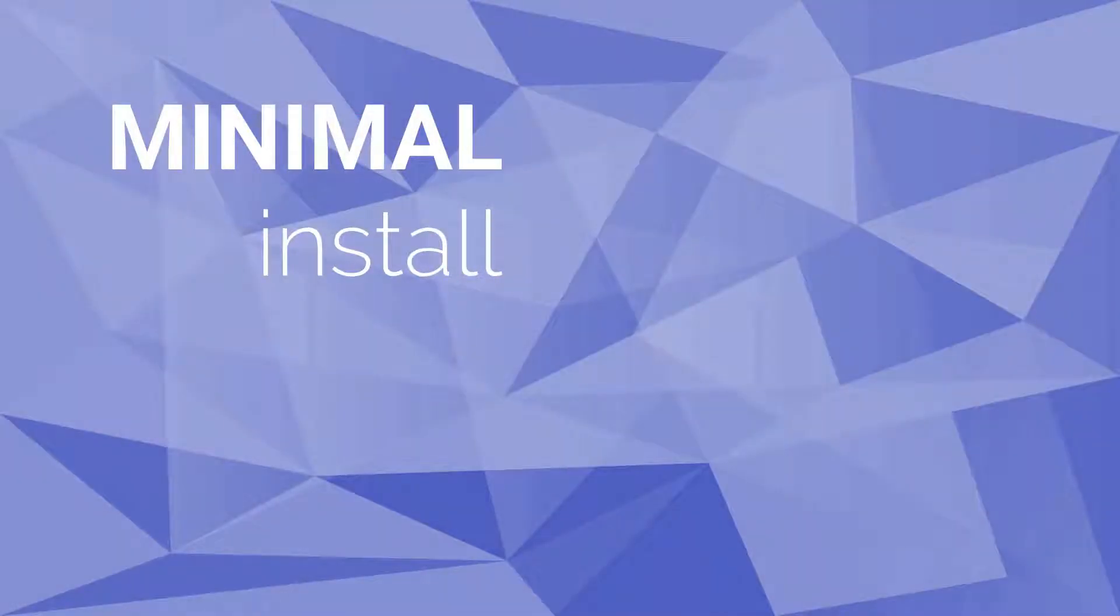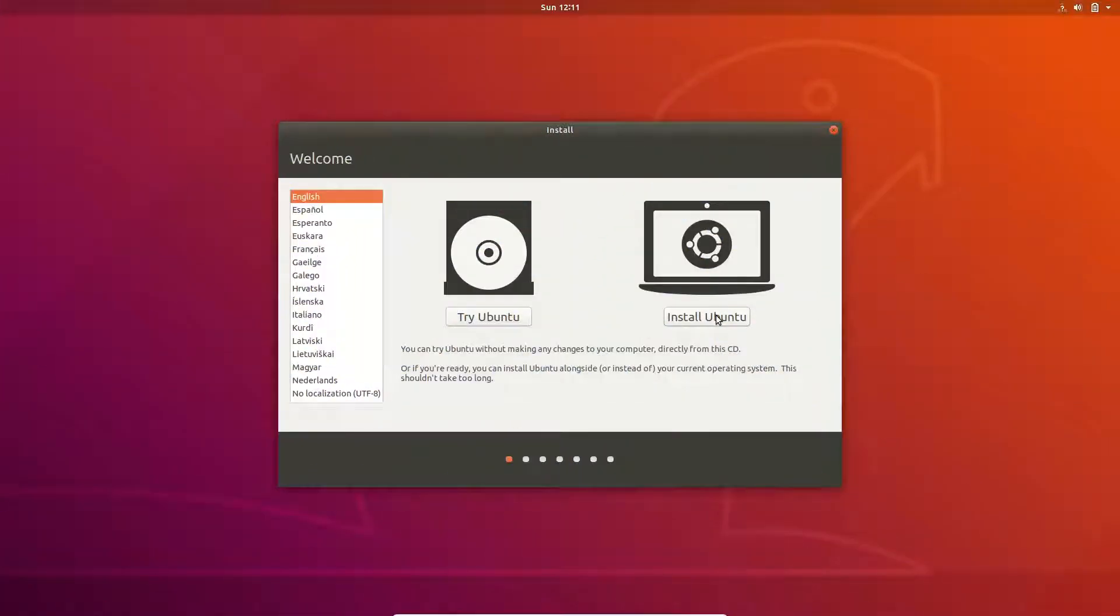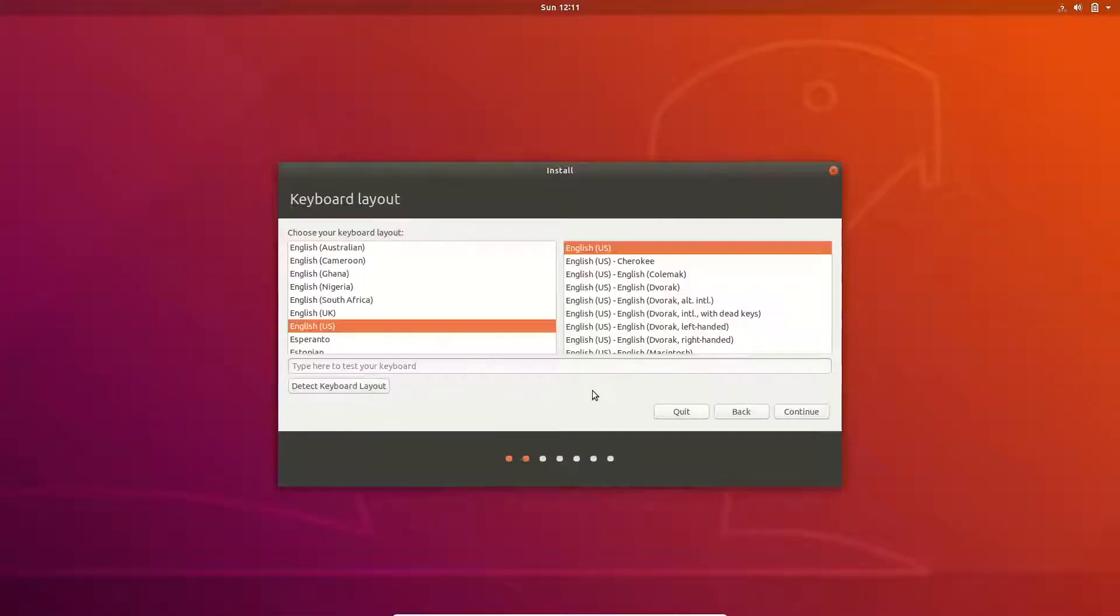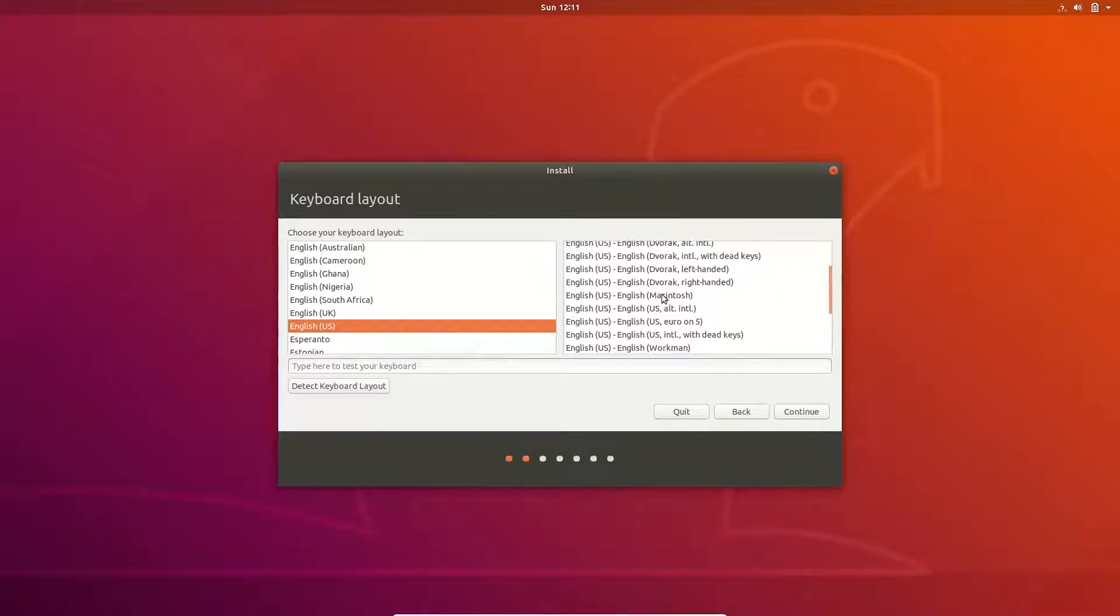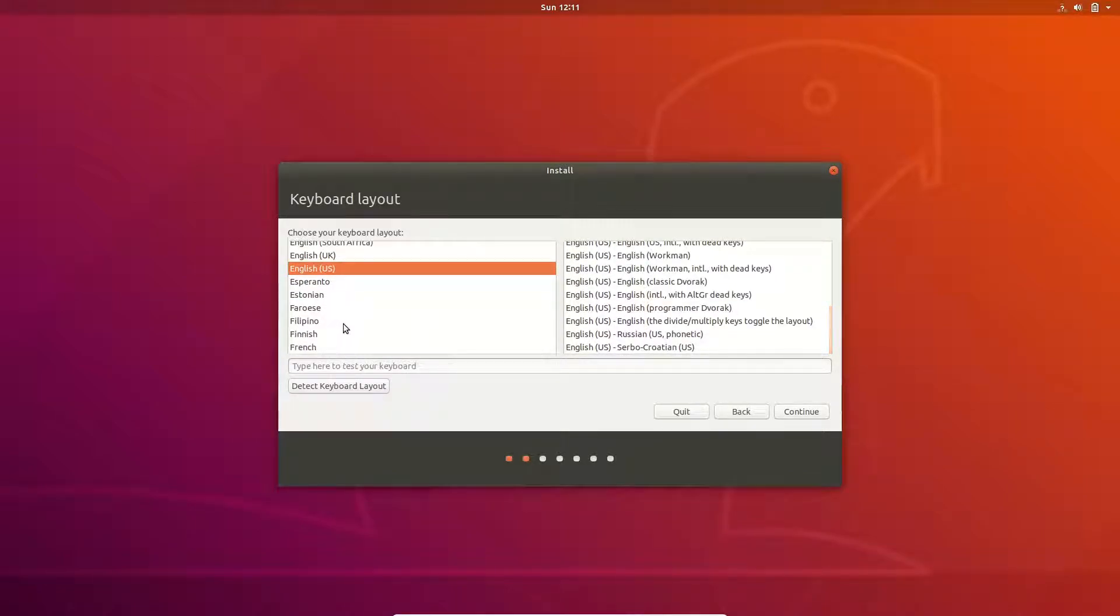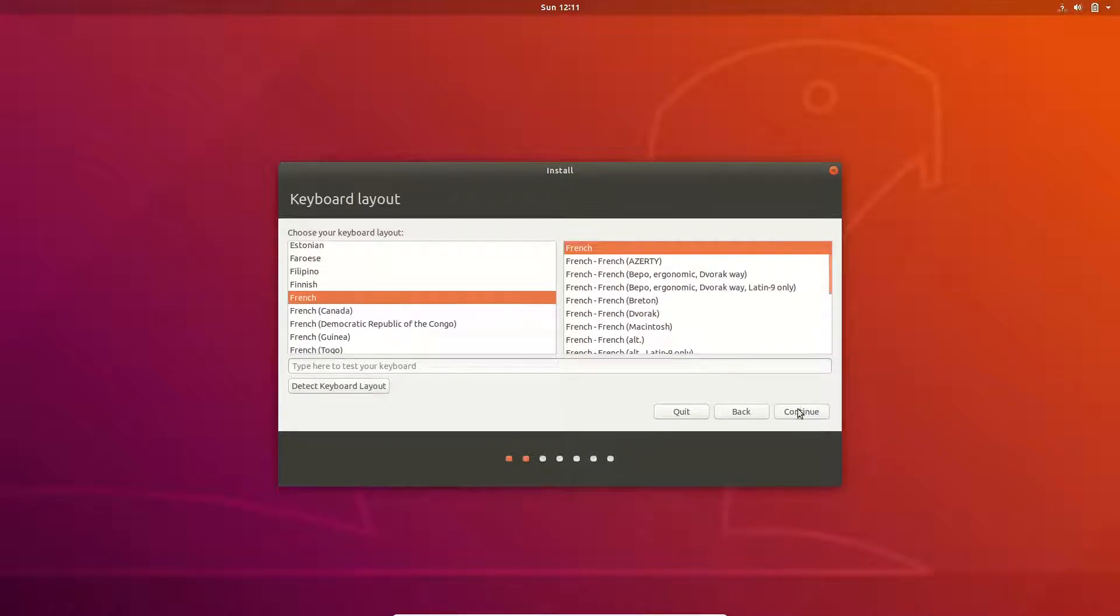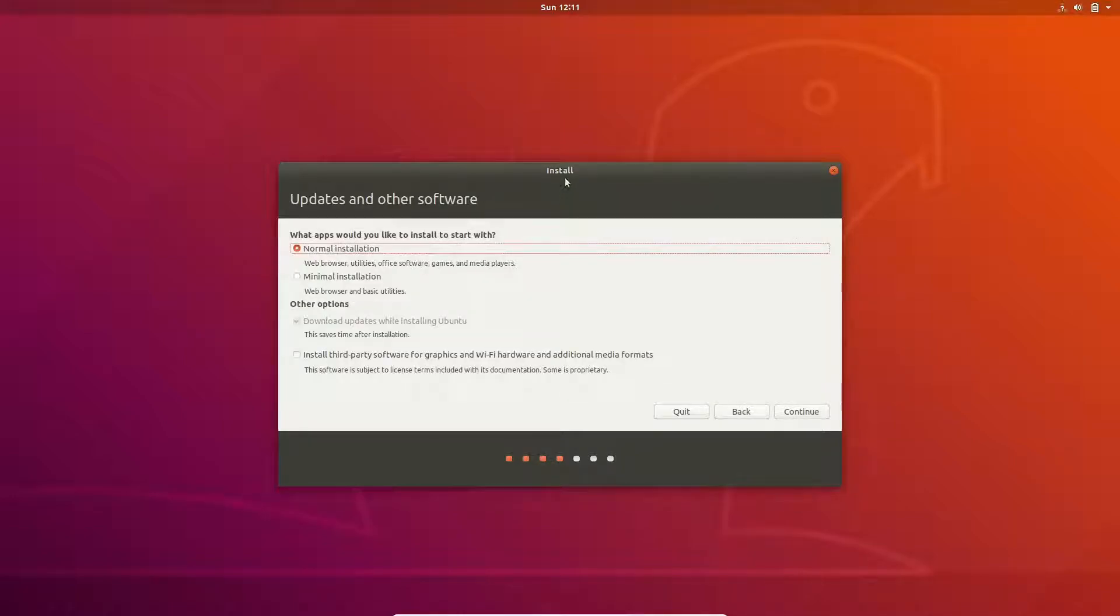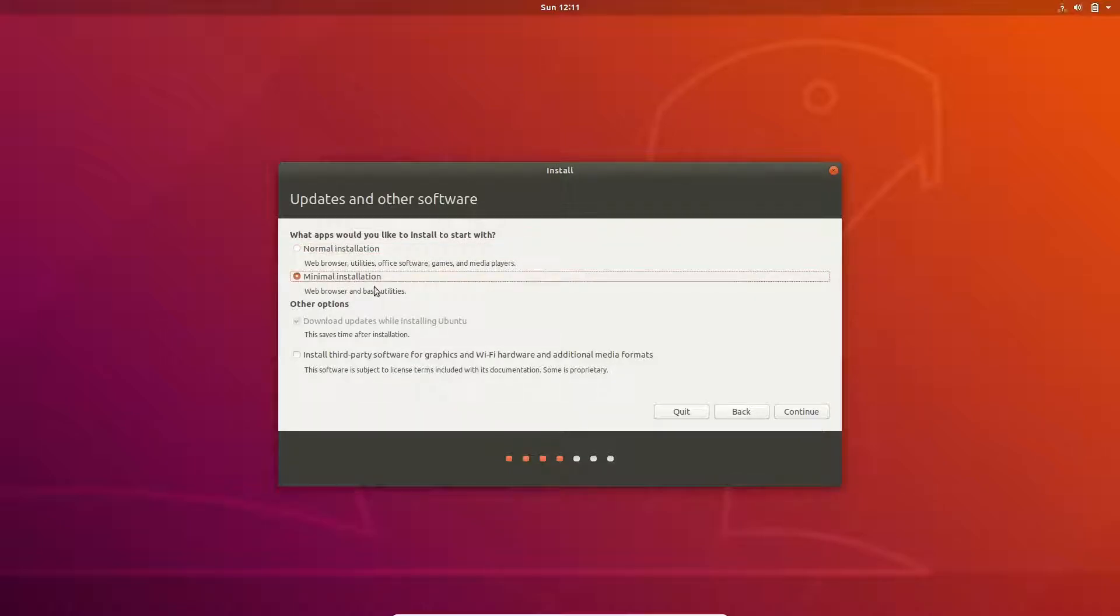A new minimal install option allows you to install without many of the default apps and should save more disk space. All you get is the OS, a web browser which is Firefox, a file manager, and the basic utilities. You can say goodbye to LibreOffice, to Thunderbird, and other GNOME games. You will only get the minimal defaults.